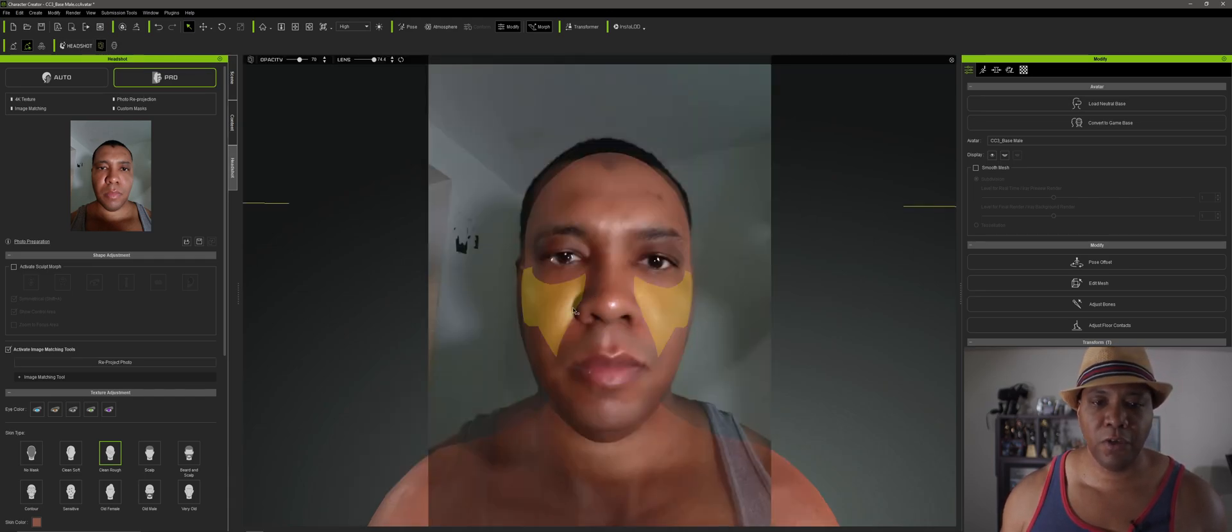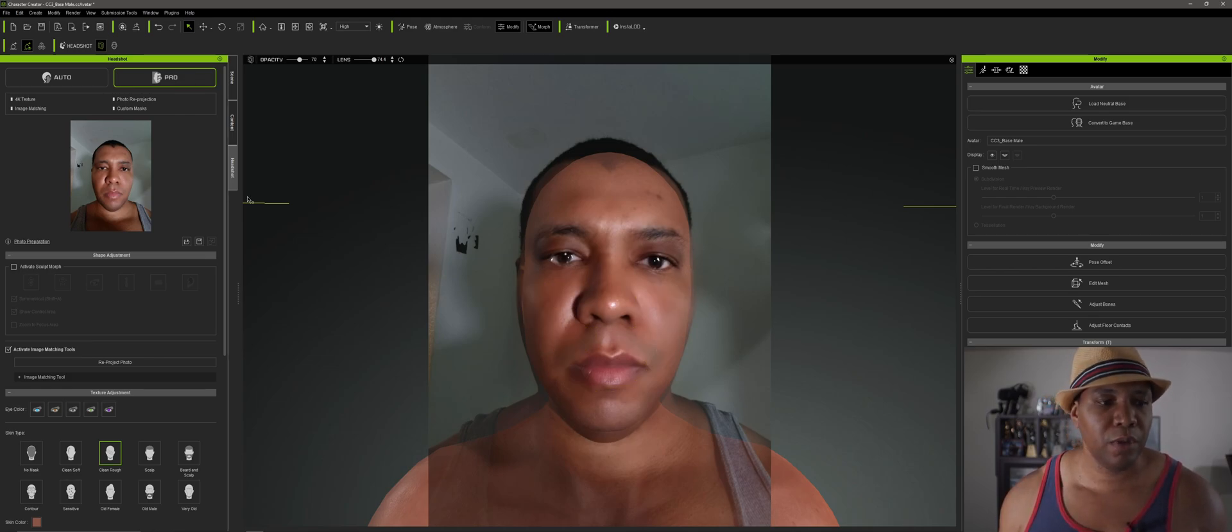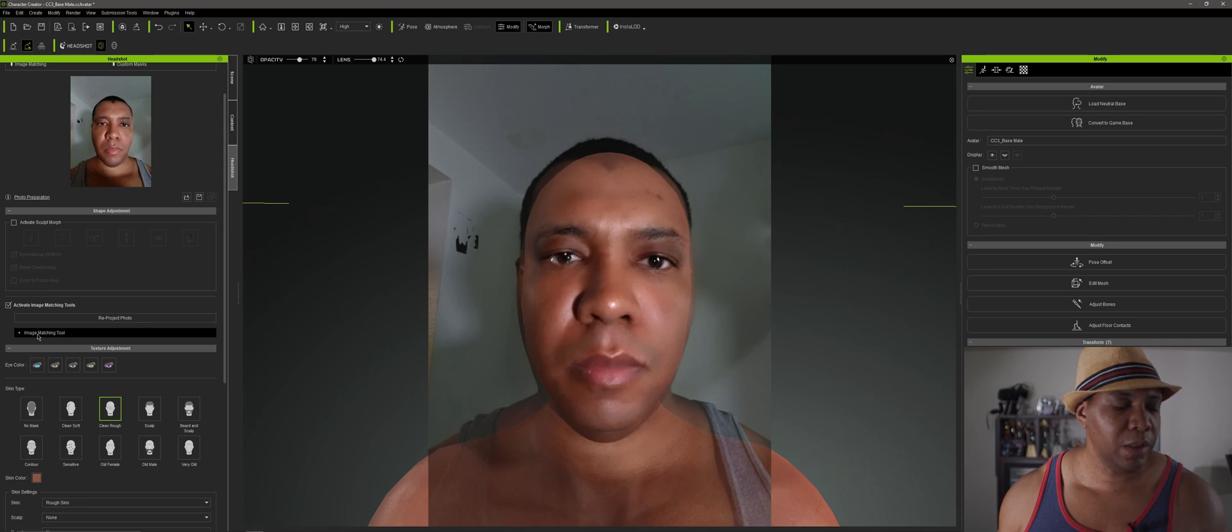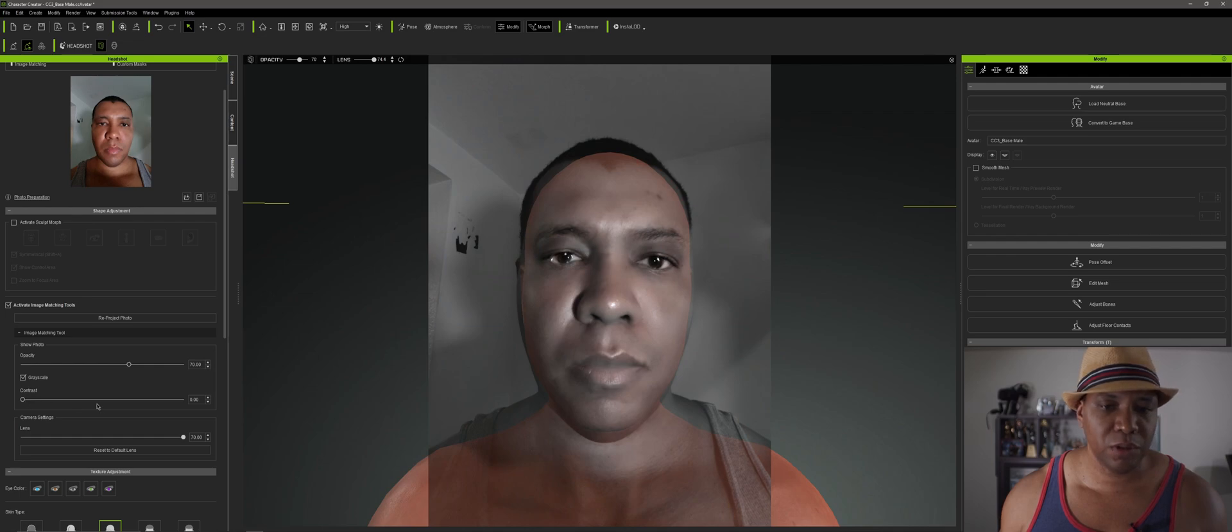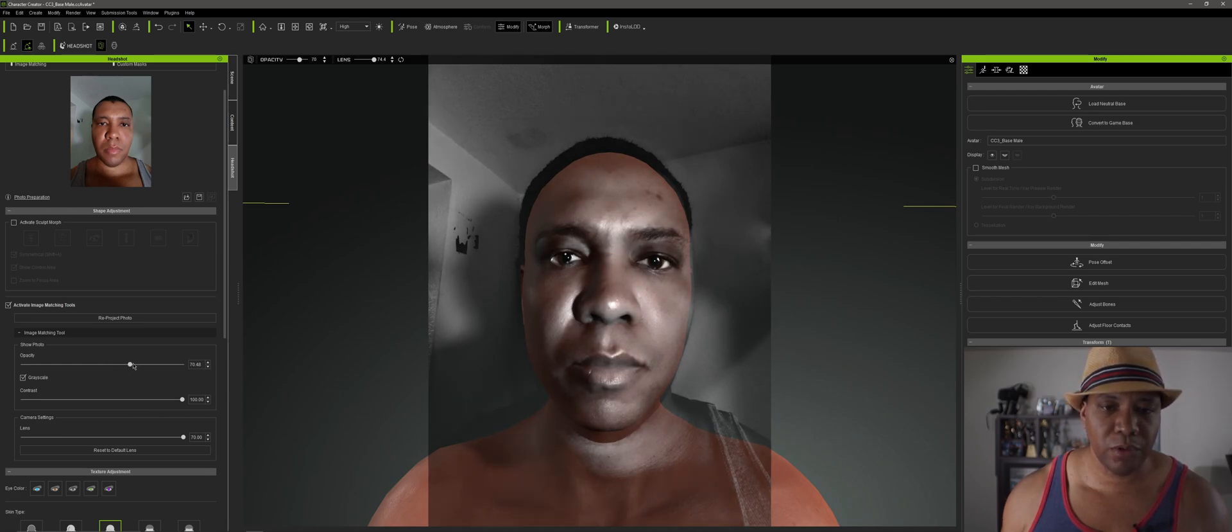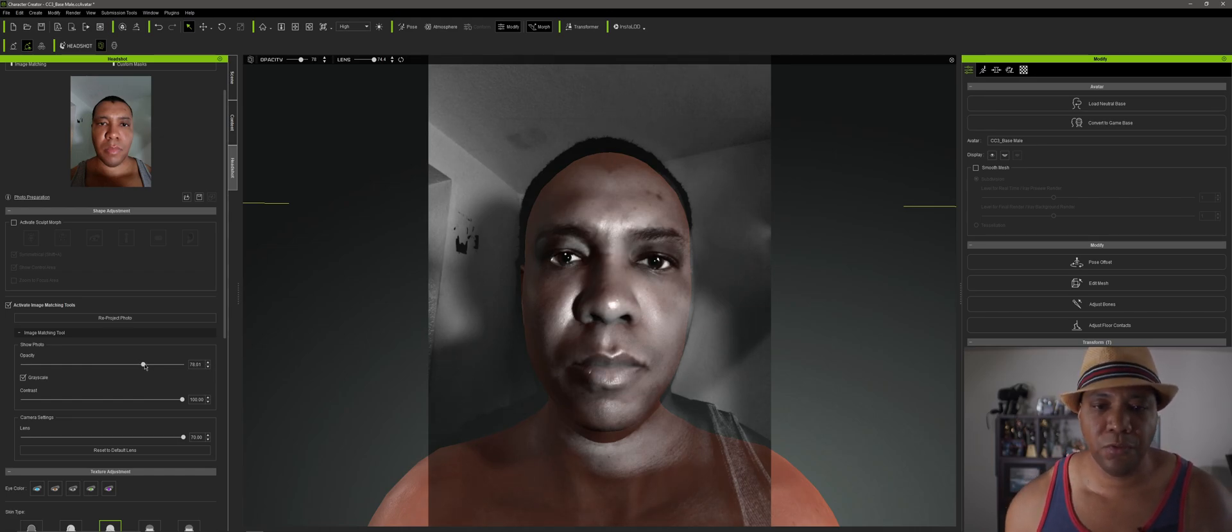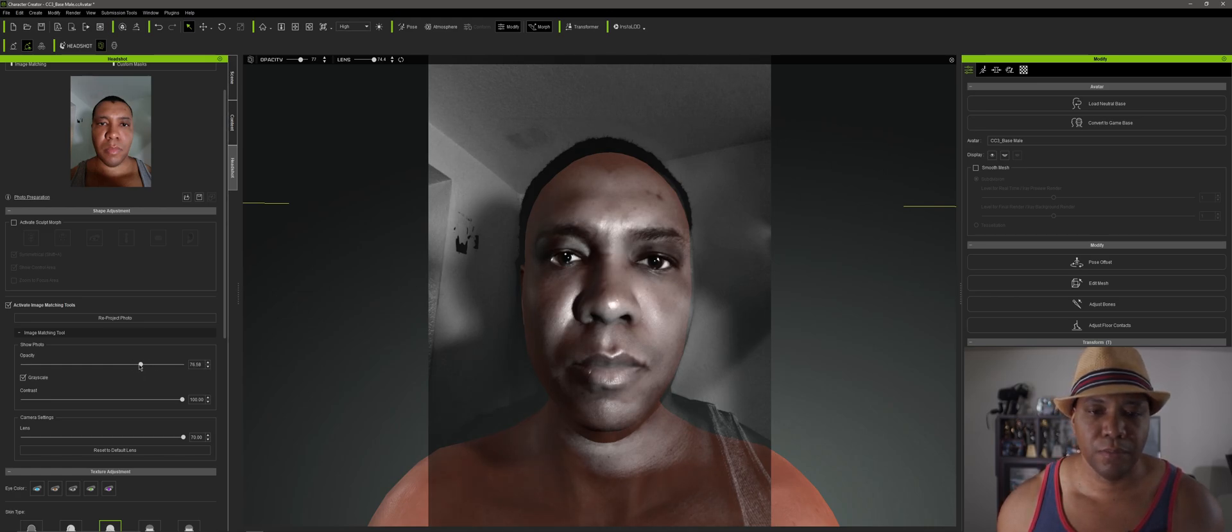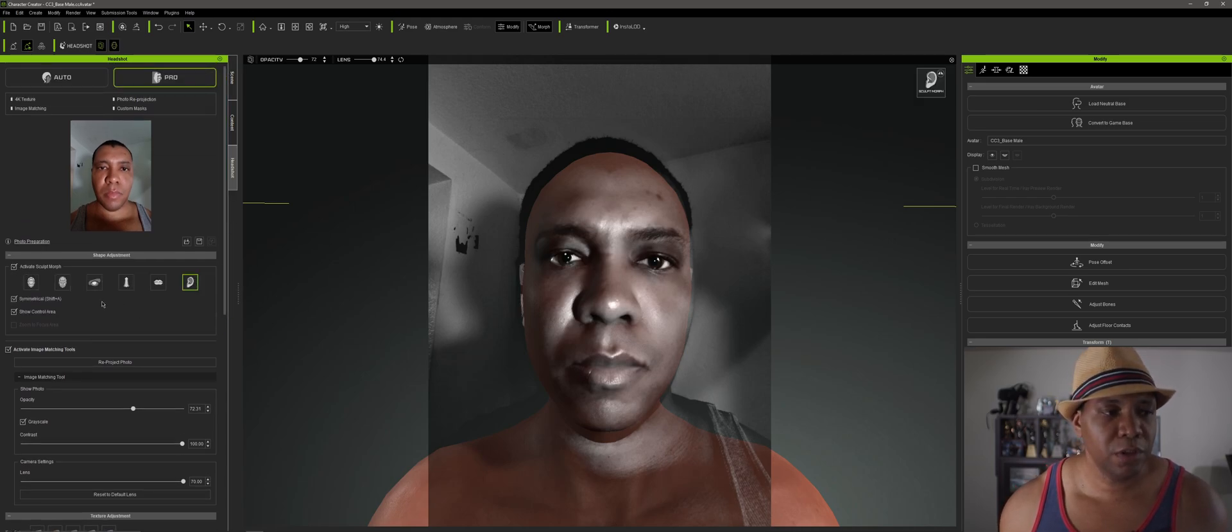And so now what I want to do is on my left hand side, I'm going to click on this plus symbol for image matching tools. And then I'm going to turn on grayscale. And I'm just going to turn up the contrast. Let me adjust the opacity. So what I'm doing is I'm trying to get a good blend between my 3D mesh and my actual headshot there so that I can go in and start adjusting it.